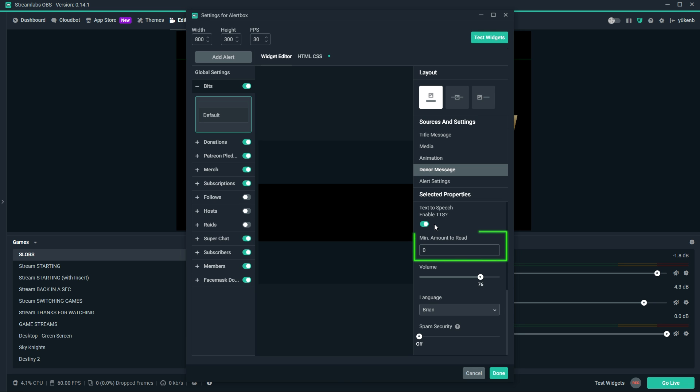The minimum amount to read field shows the amount of bits required to trigger the text-to-speech. For now, let's put that at 10.